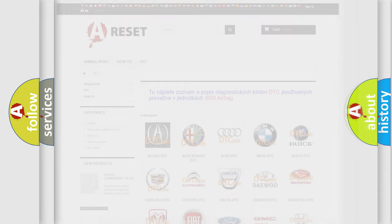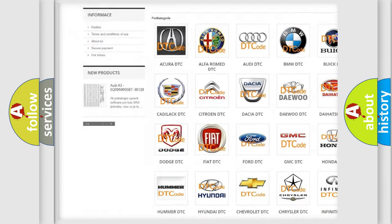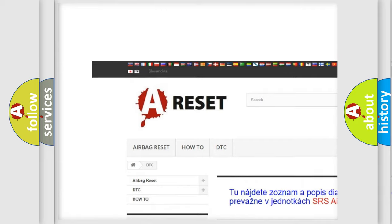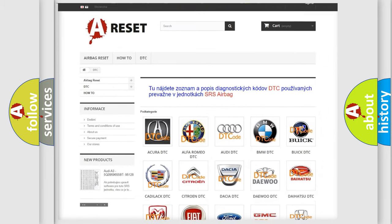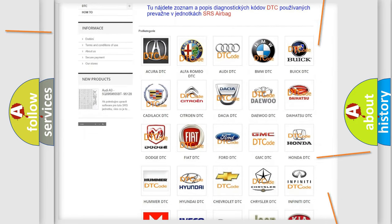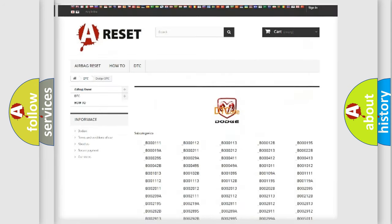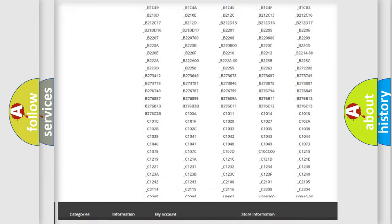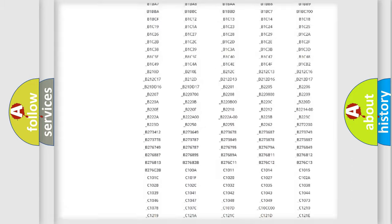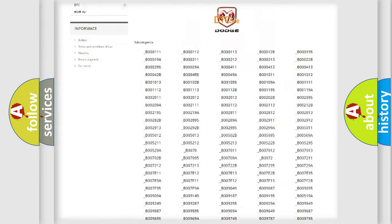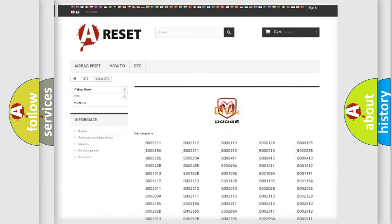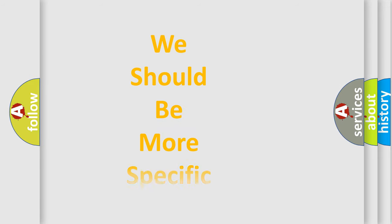Our website airbagreset.sk produces useful videos for you. You do not have to go through the OBD2 protocol anymore to know how to troubleshoot any car breakdown. You will find all the diagnostic codes that can be diagnosed in Dodge vehicles, and also many other useful things. The following demonstration will help you look into the world of software for car control units.